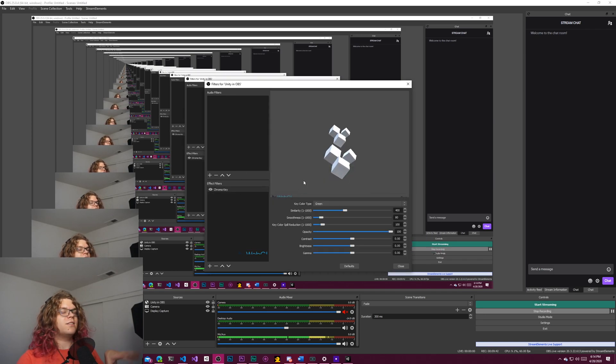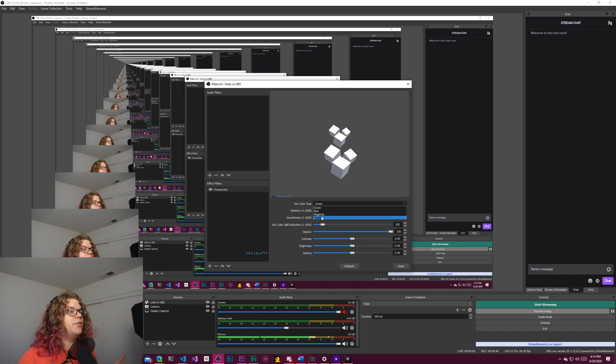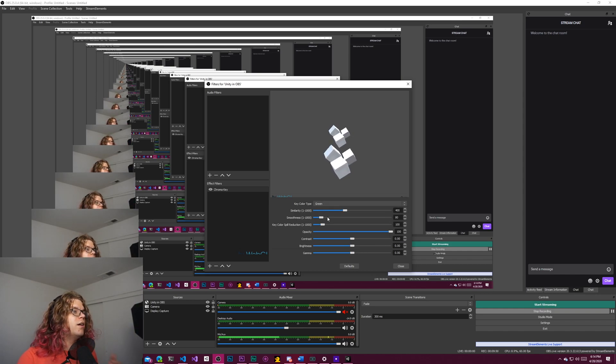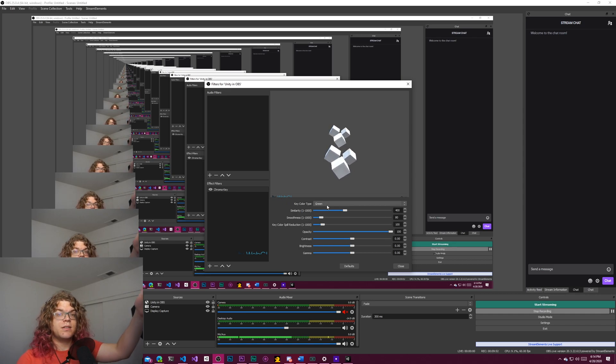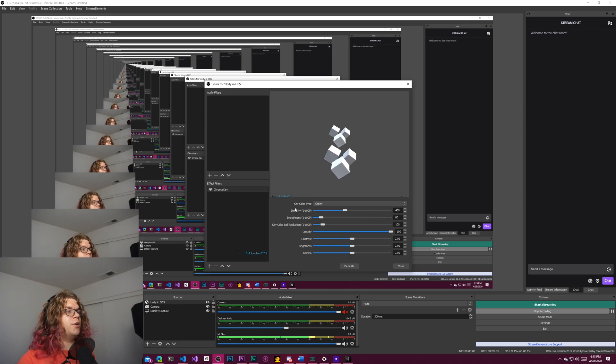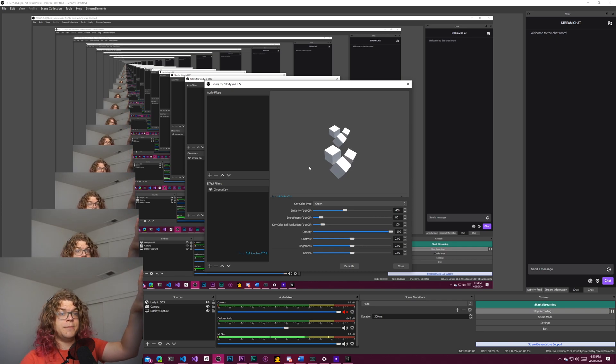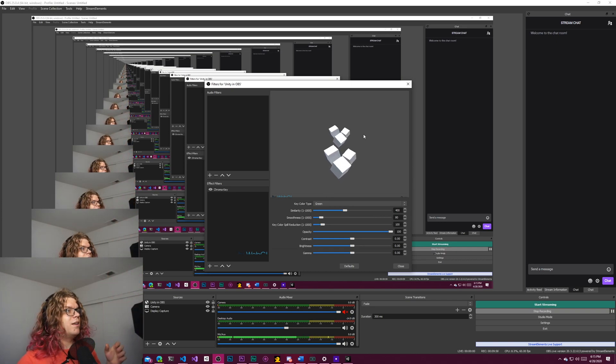And so chroma key is going to take a specific color, in this case, green. You can select specific ones or customize them if you want. We can just use the standard green thing. We don't need to change anything. There's nothing even remotely close to green in the scene.